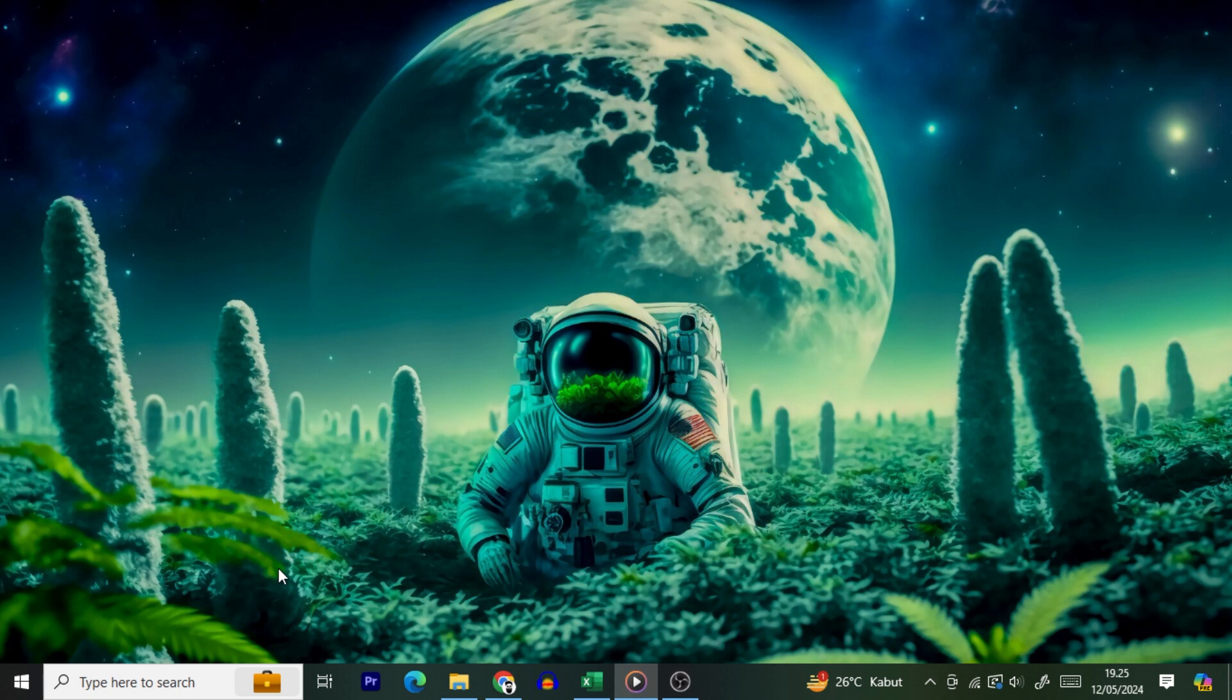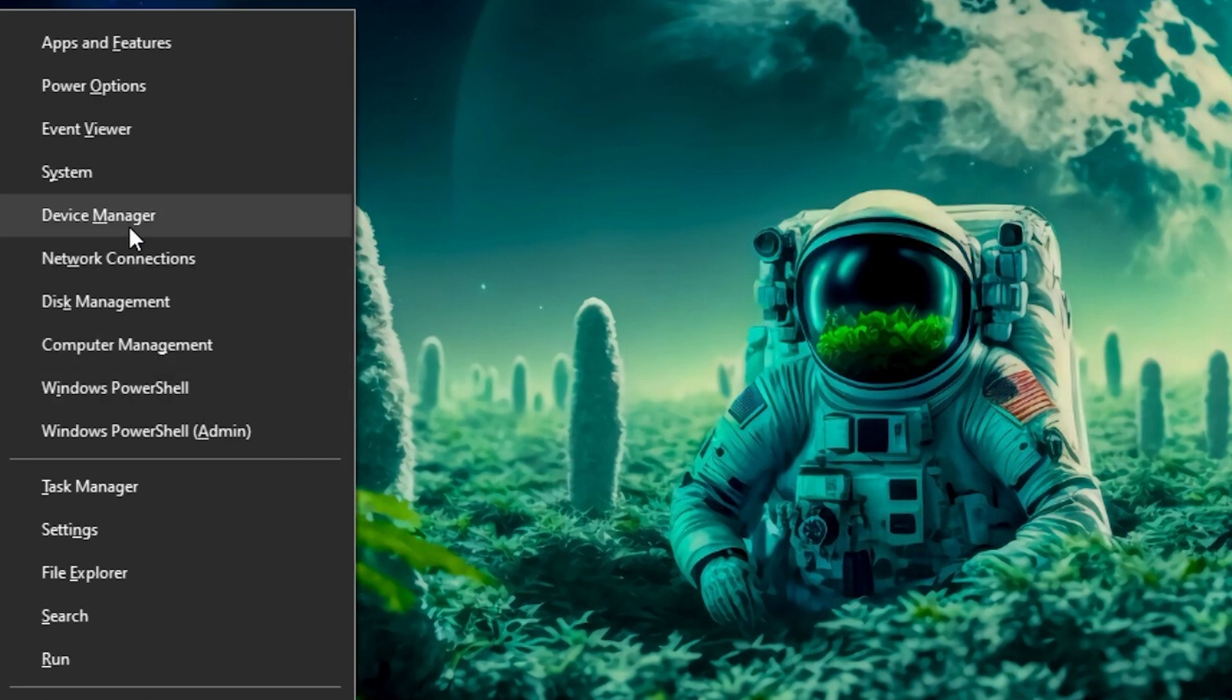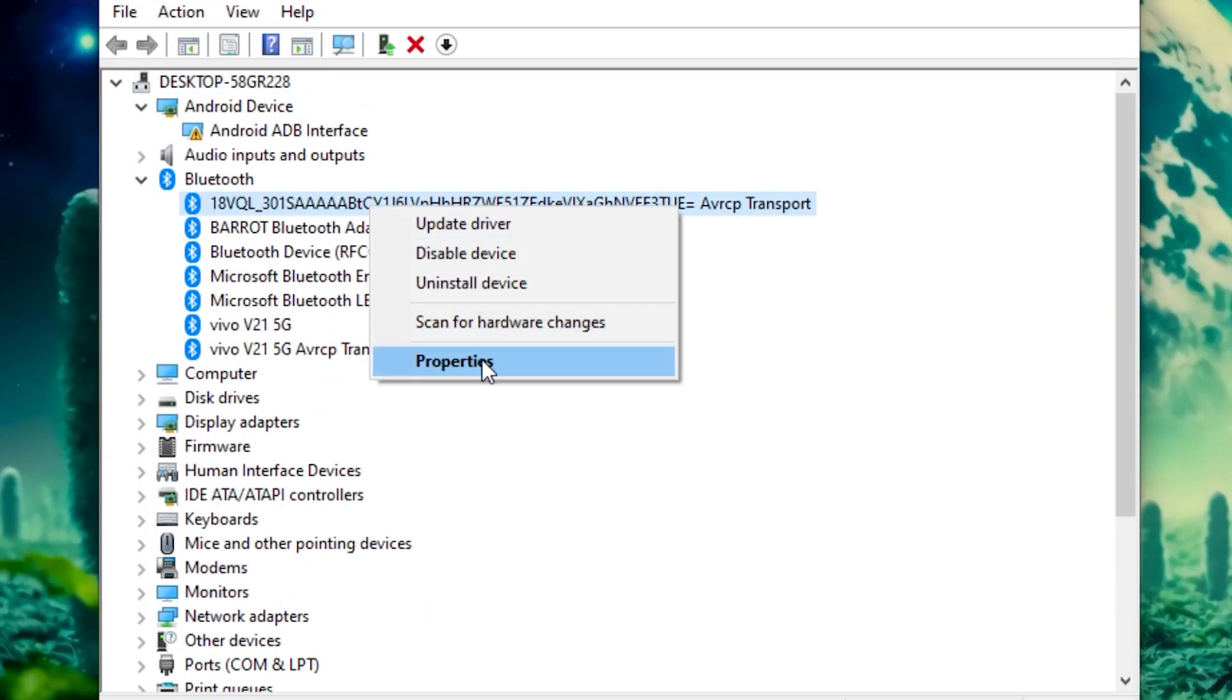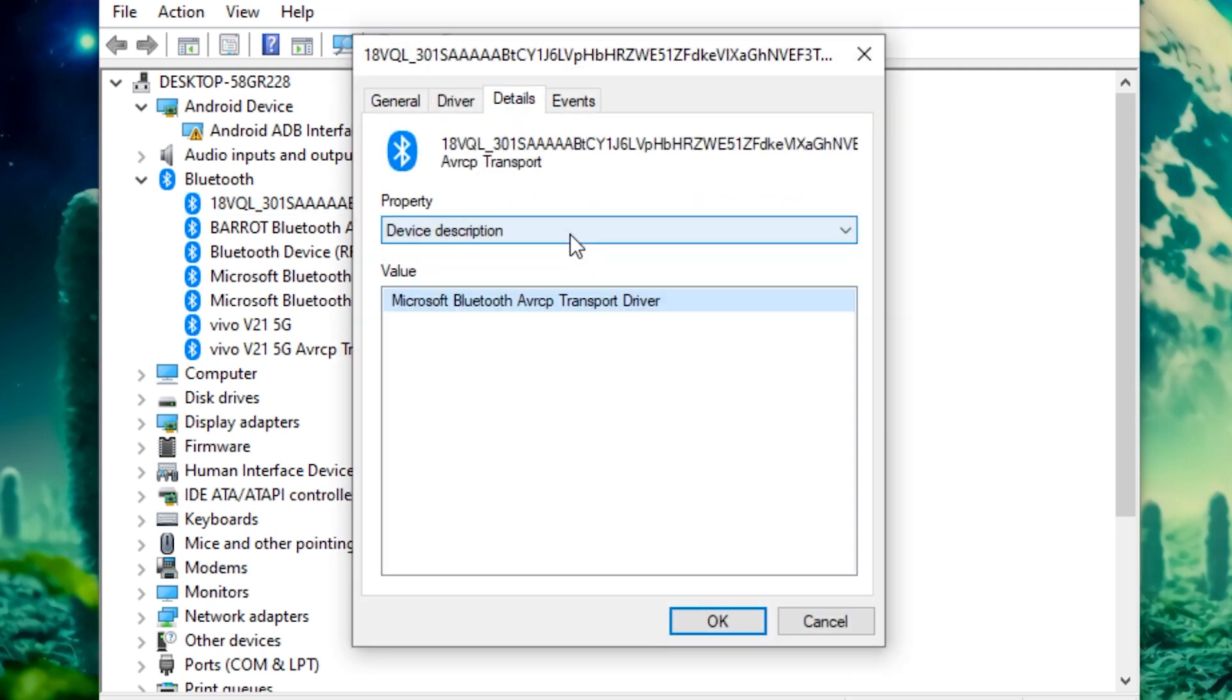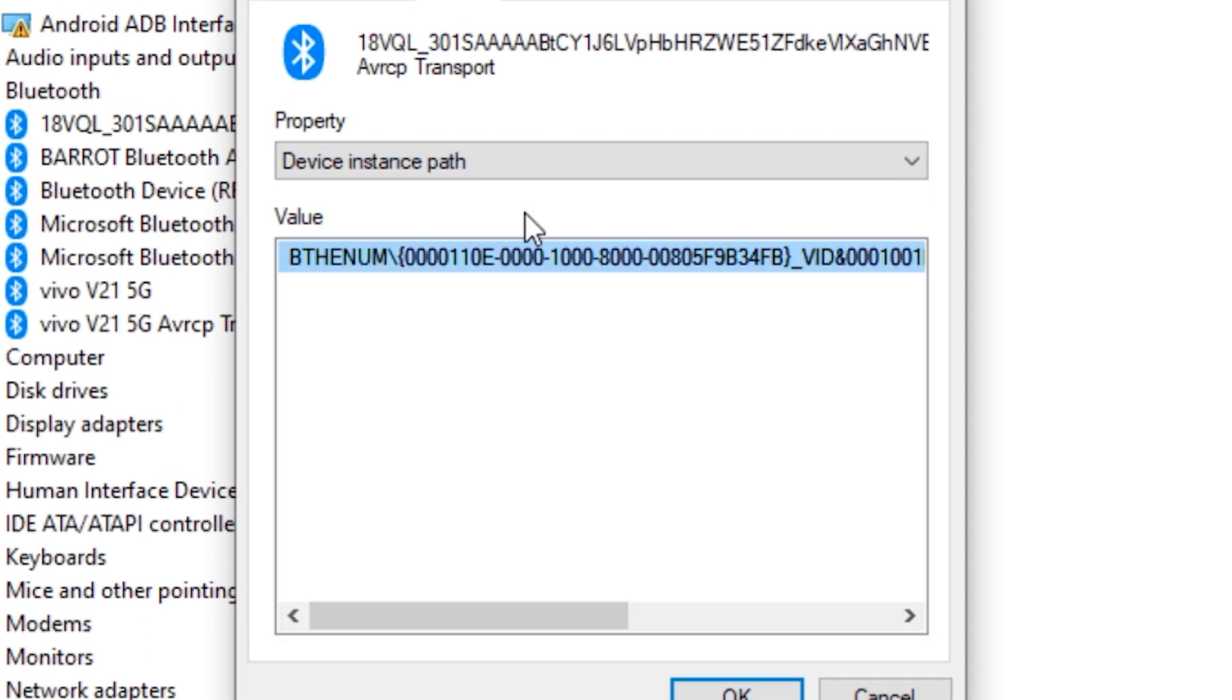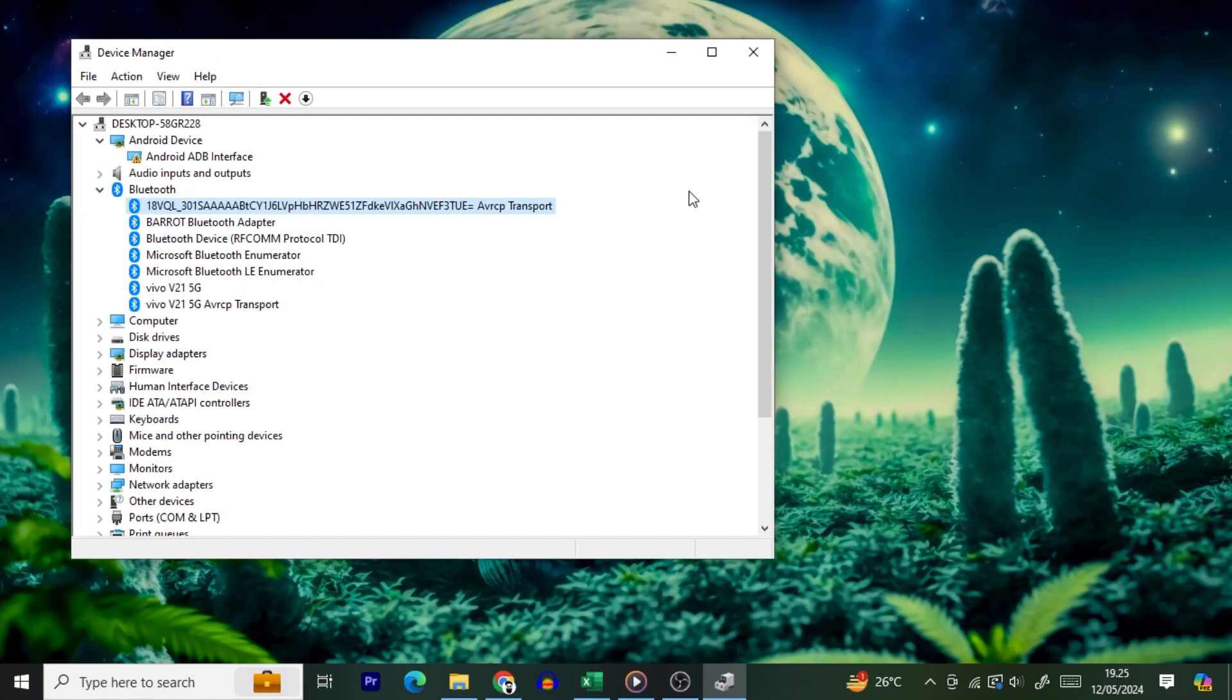To find it, open Device Manager by pressing Windows plus X and choosing Device Manager. Expand Bluetooth, right-click the device you want to delete, and select Properties. On the Properties window, open the Details tab, click the Property drop-down menu, and select Device Instance Path. This is the second option in the menu. Right-click the text displayed in the Value field and select Copy. Close Device Manager.